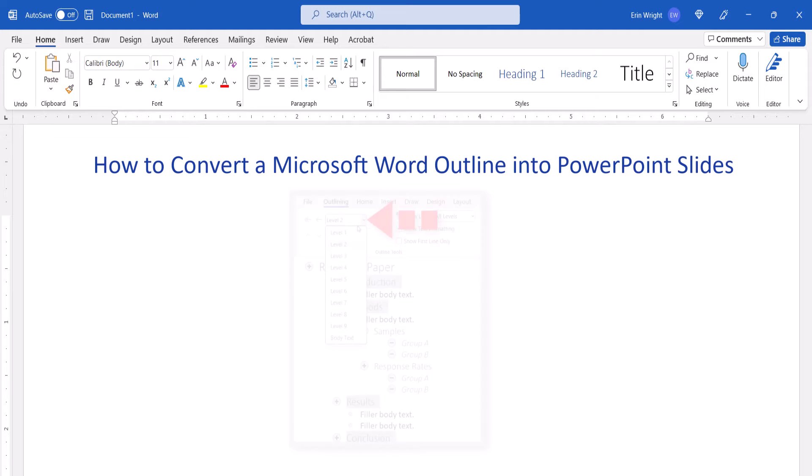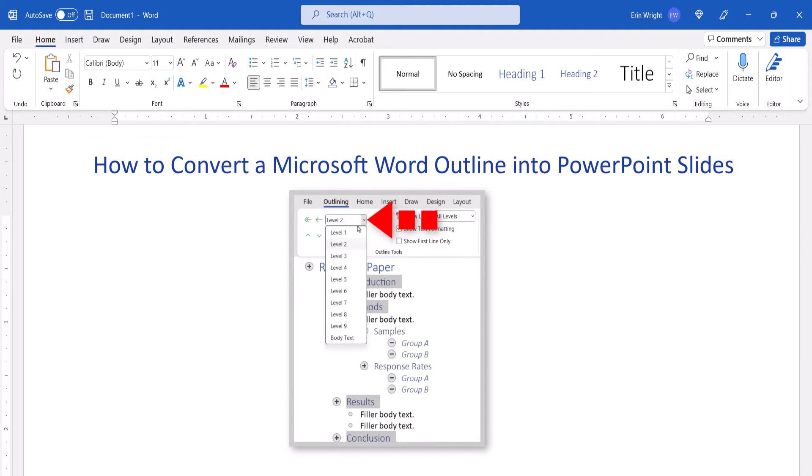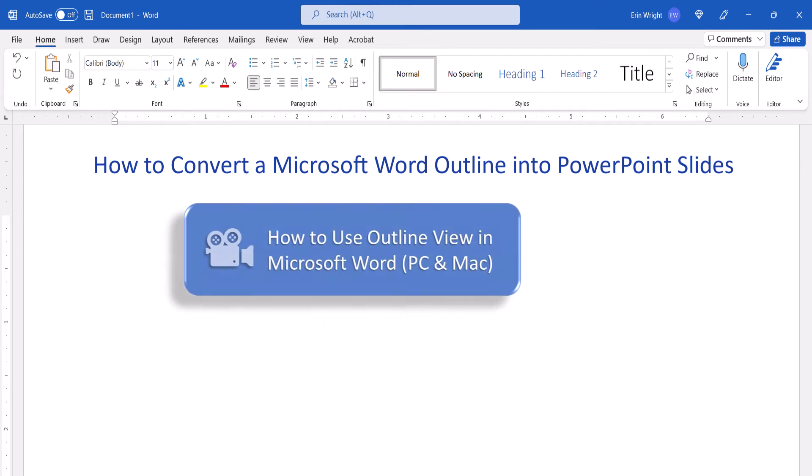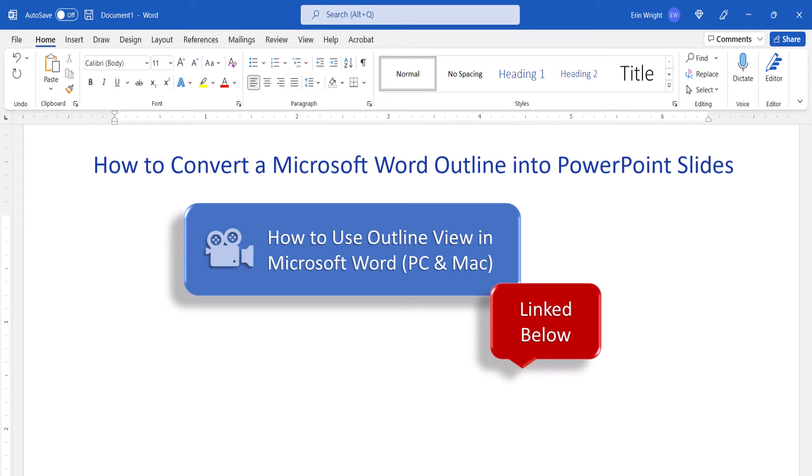Before making the conversion, we first have to format the levels in the Word outline. For an additional look at outlining, please see last week's tutorial titled How to Use Outline View in Microsoft Word, which will be linked below.